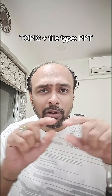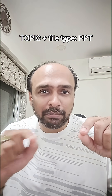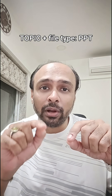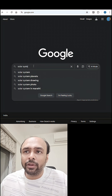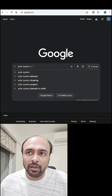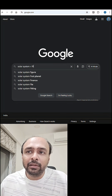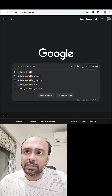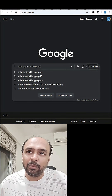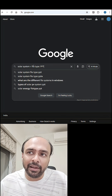All you need to do is go to google.com, type in your topic, then space plus space filetype colon ppt, and hit enter. Check out these examples. So we are looking for a topic called solar system — type in solar system space plus space filetype colon ppt and hit enter.